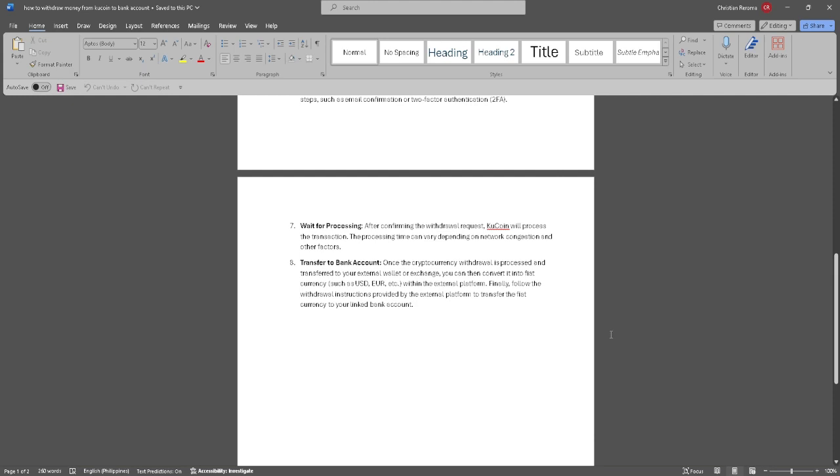Now transfer to your bank account. Once the cryptocurrency withdrawal is processed and transferred to your external wallet, you can then convert it into fiat currency within the external platform.